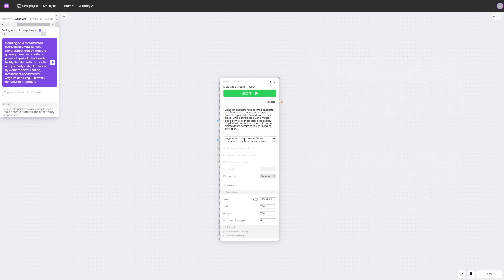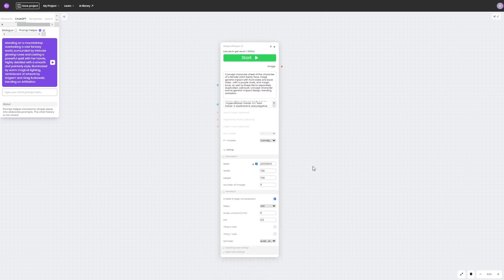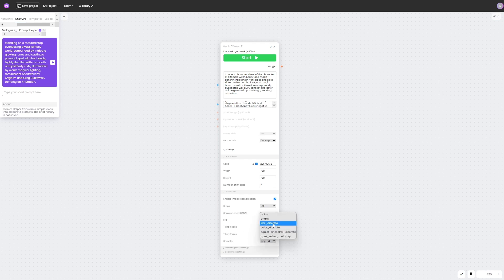Let's take a closer look at the settings. Here we can use the seed option to ensure consistency of results, getting identical variants every time. The stepping tab can significantly affect the quality and speed of image generation. The sampling method contributes to the stylistic characteristics of the generated image.